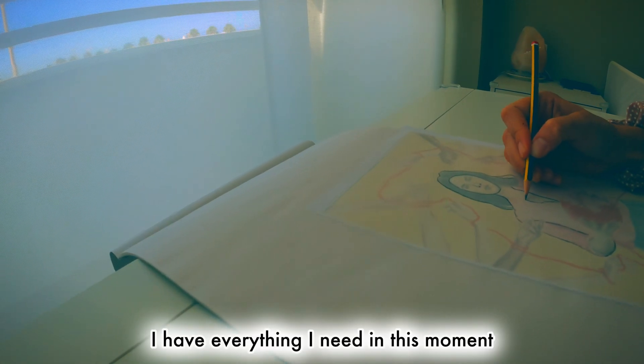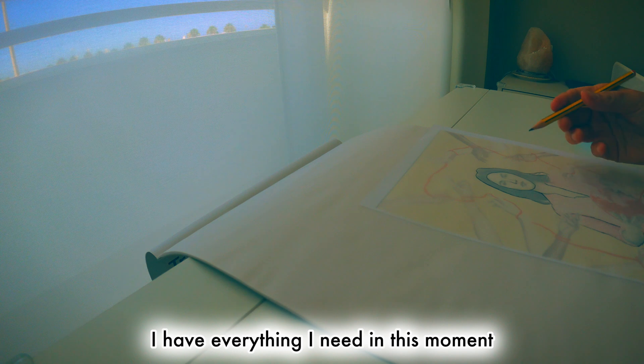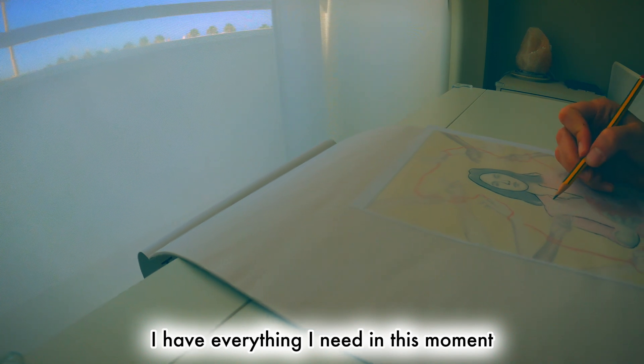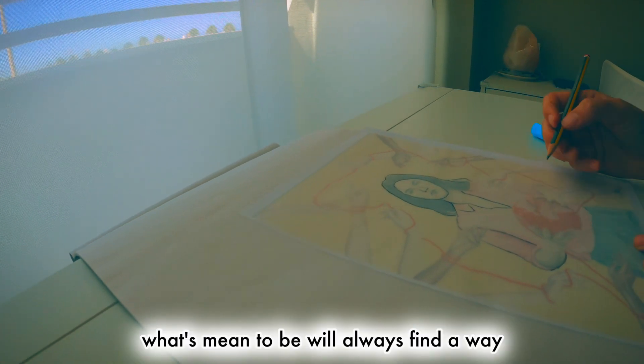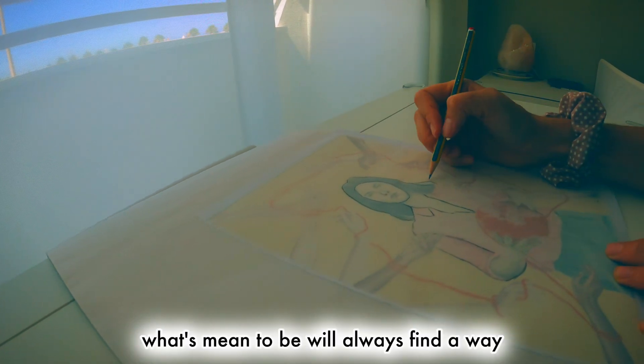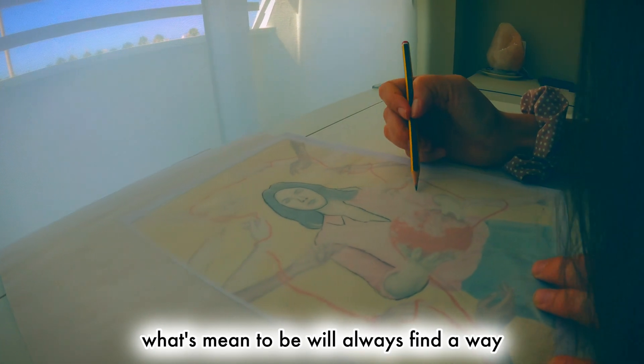I have everything I need in this moment. What's meant to be will always find a way.